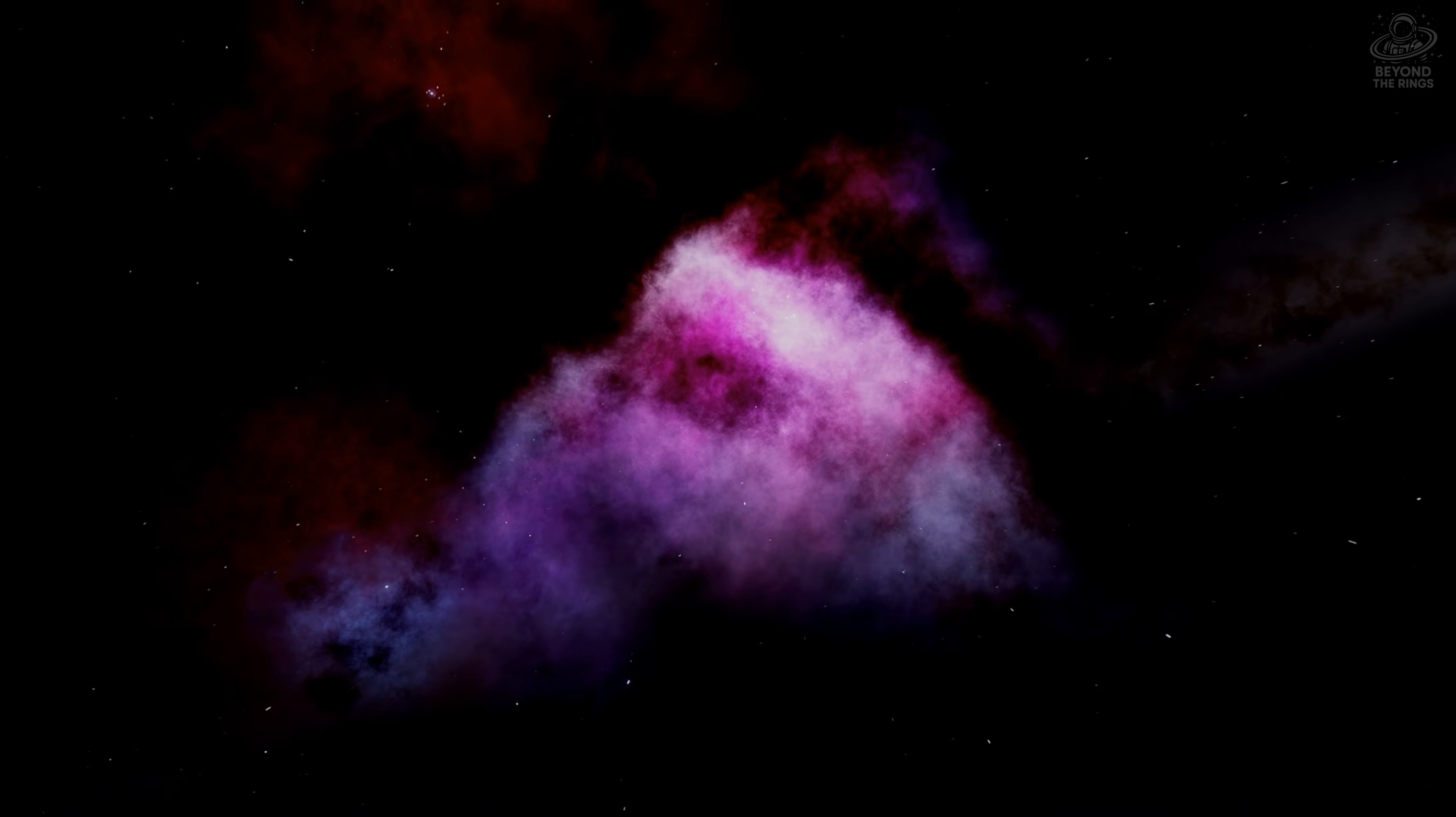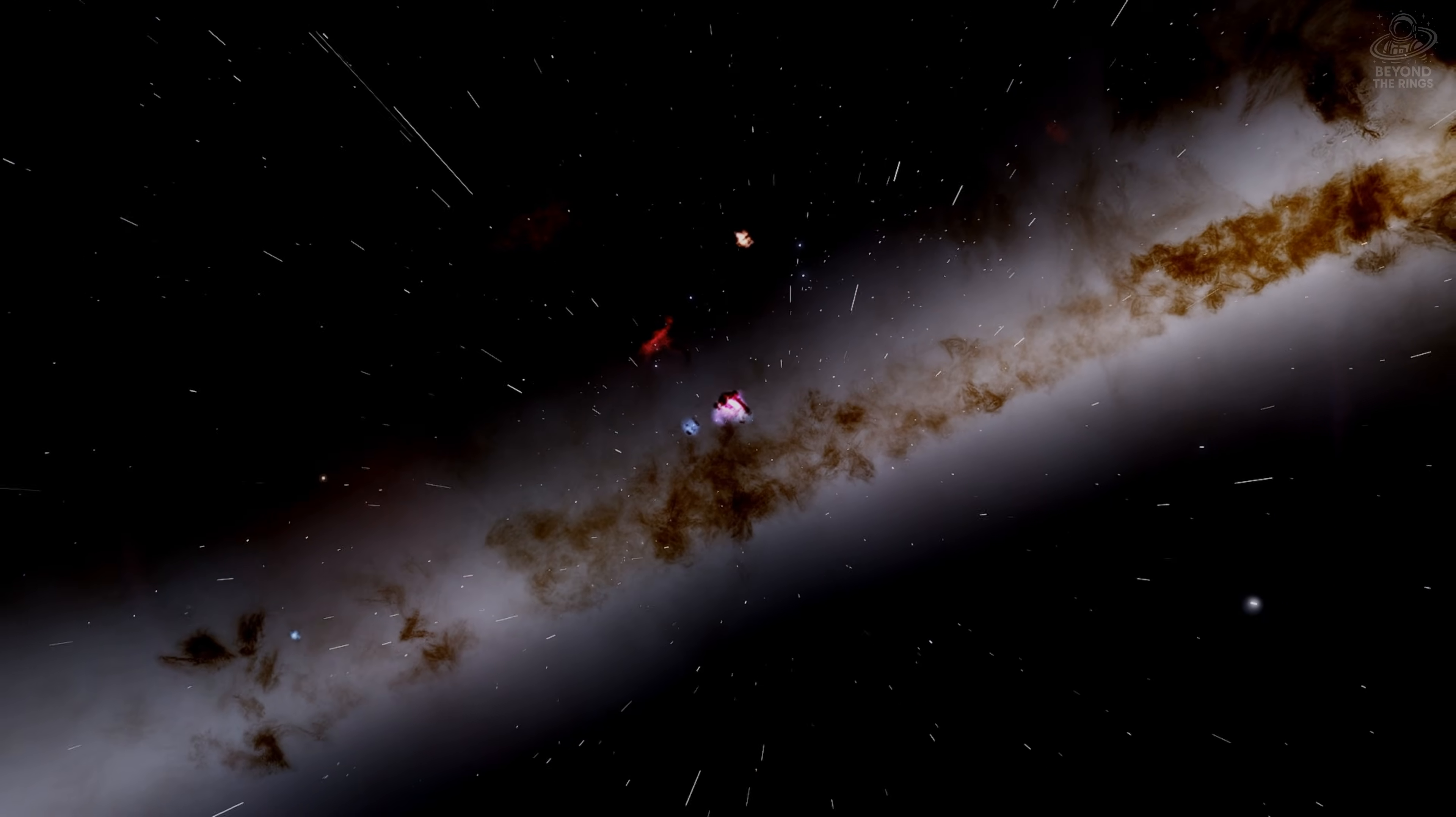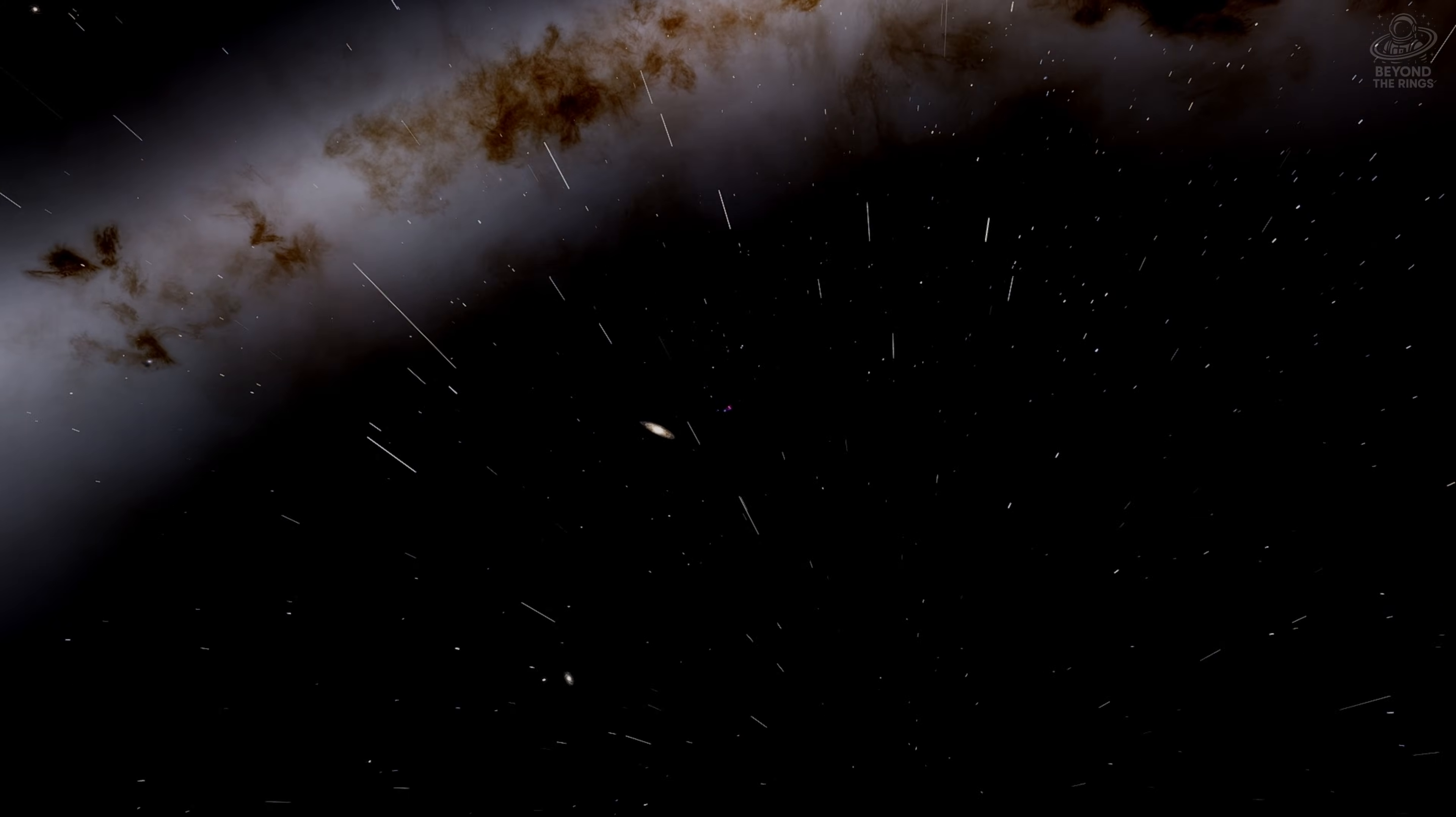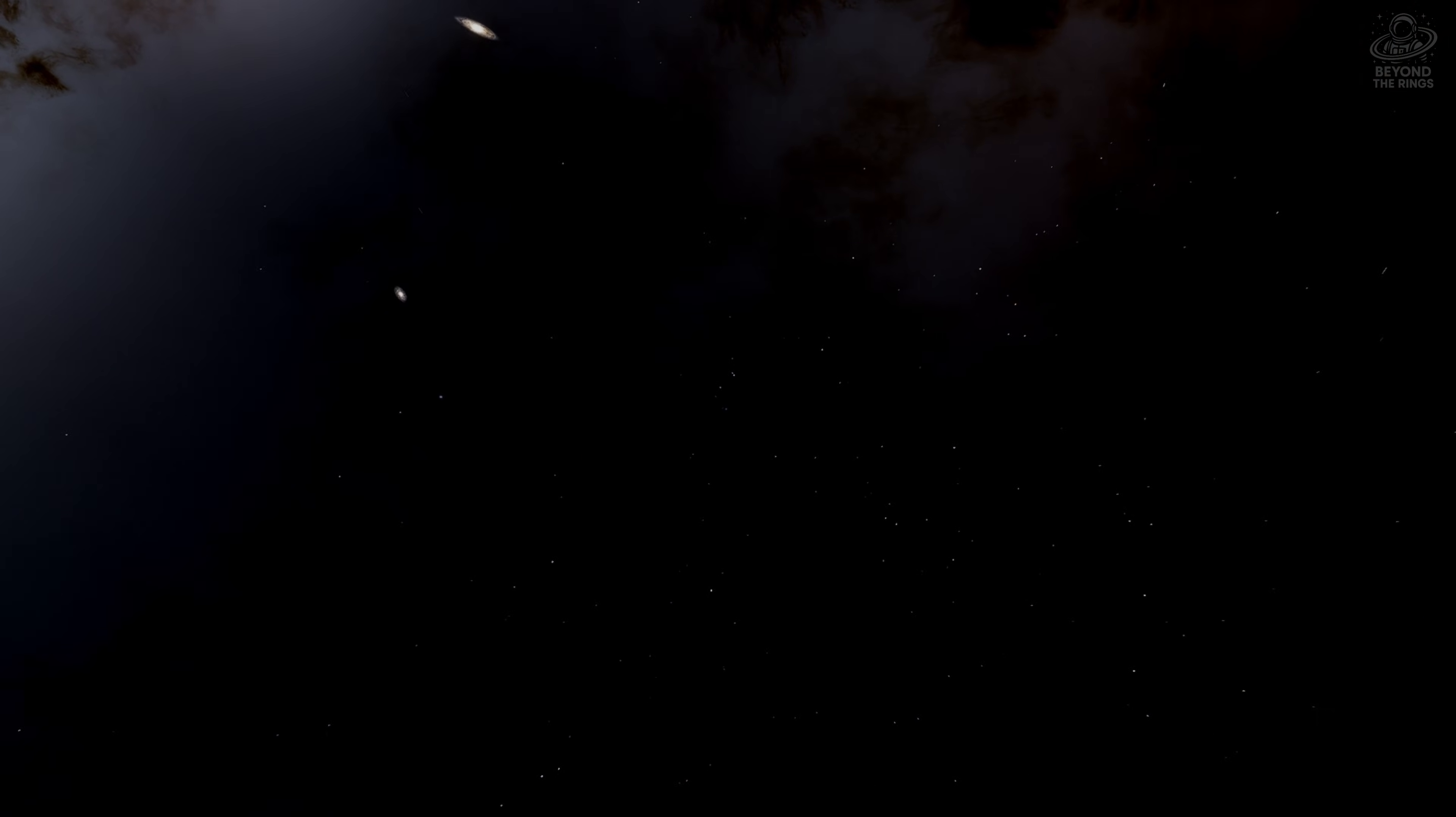But here's what you should remember. We're part of this. The atoms in your body were forged inside stars. When those stars exploded billions of years ago, they scattered those atoms across space. Those atoms became gas clouds. Those clouds became our sun, our planets, and eventually, us.